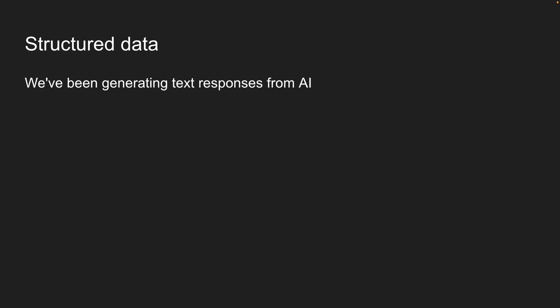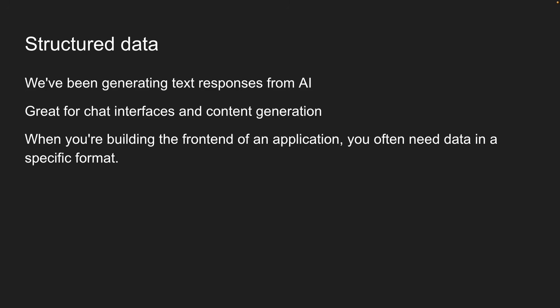So far, we have been generating text responses from AI, and that is great for chat interfaces and content generation. But here's the thing. When you're building the front end of an application, you often need data in a specific format.